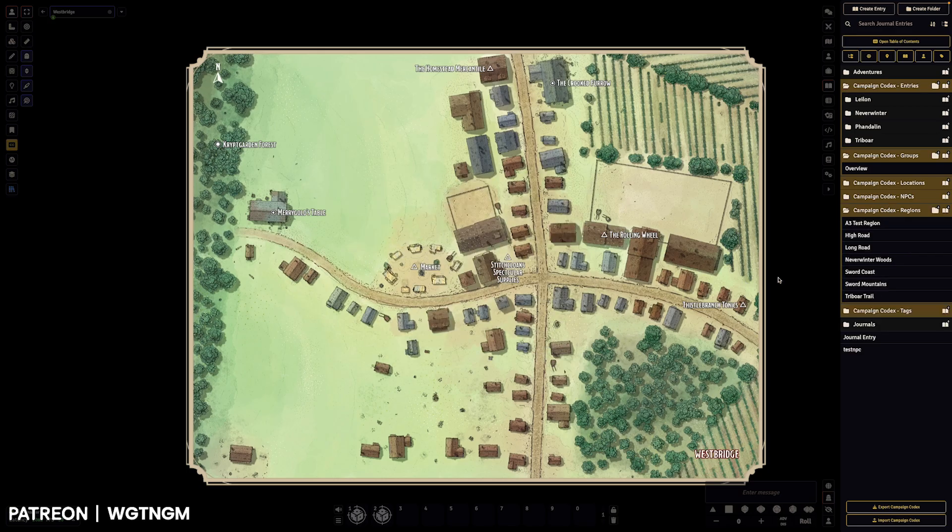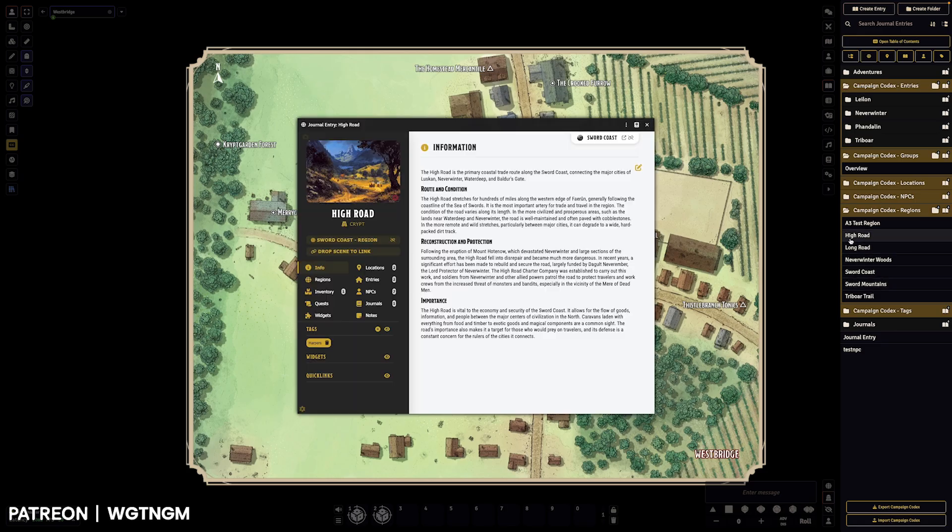So let's jump on to regions and we'll jump onto normal sheets, I guess, and we'll open up a region one. So these have also had a little bit of a change.